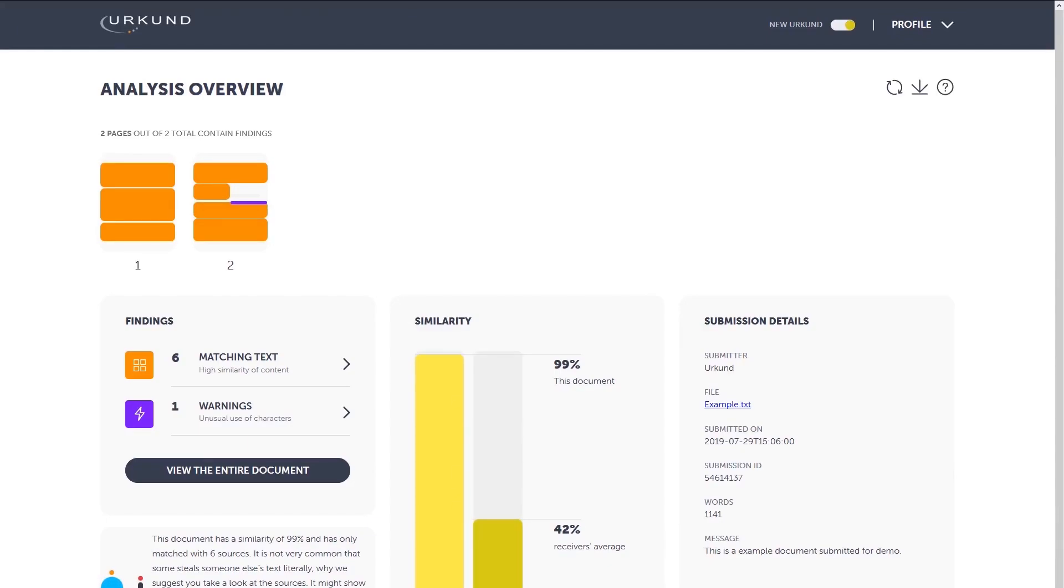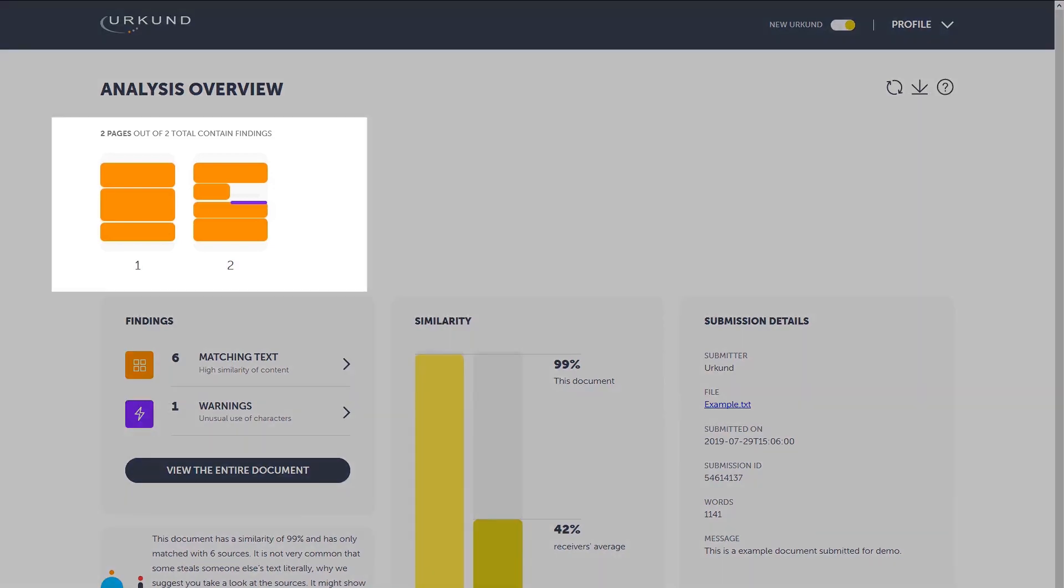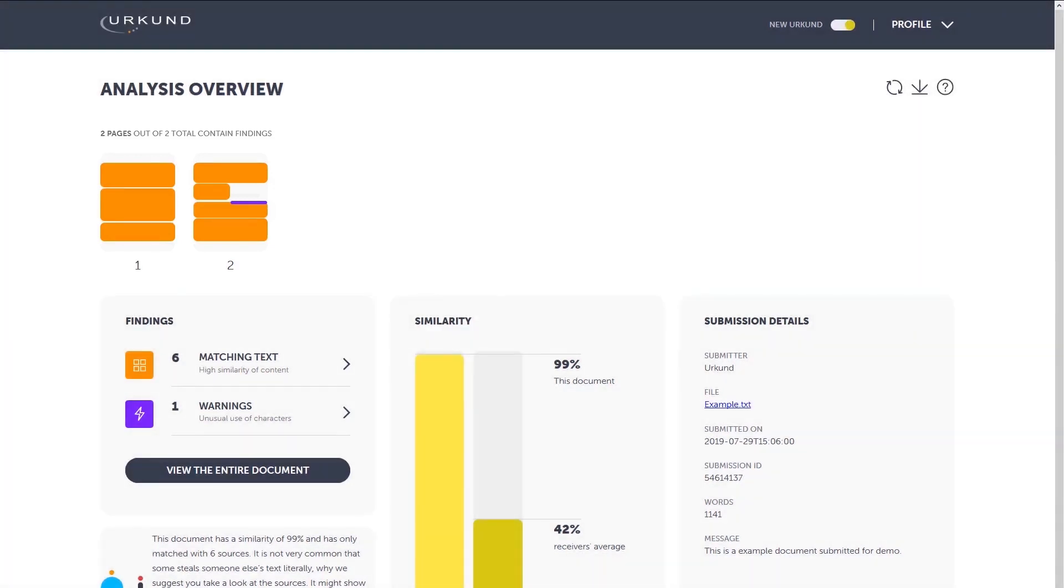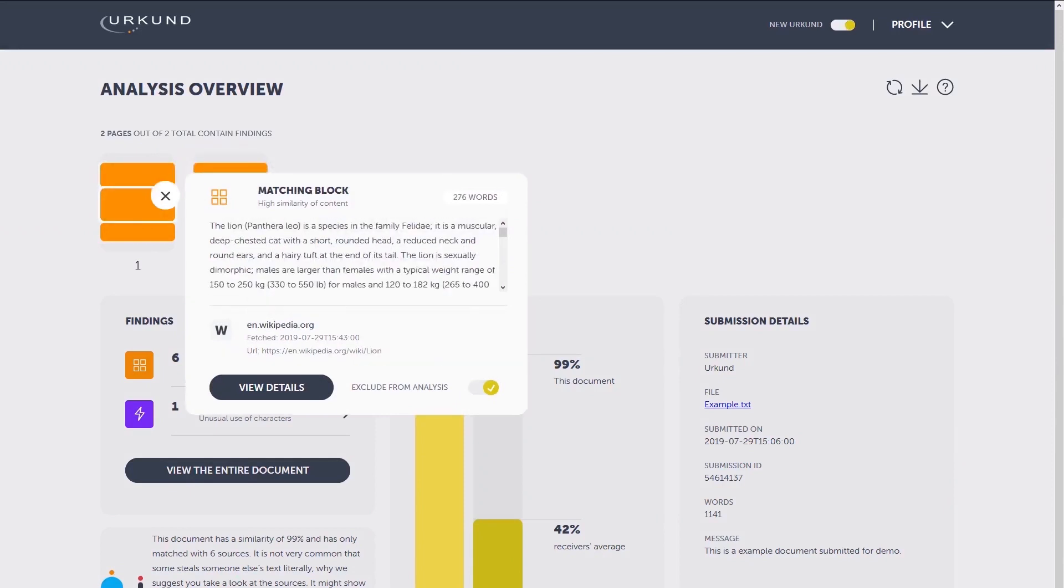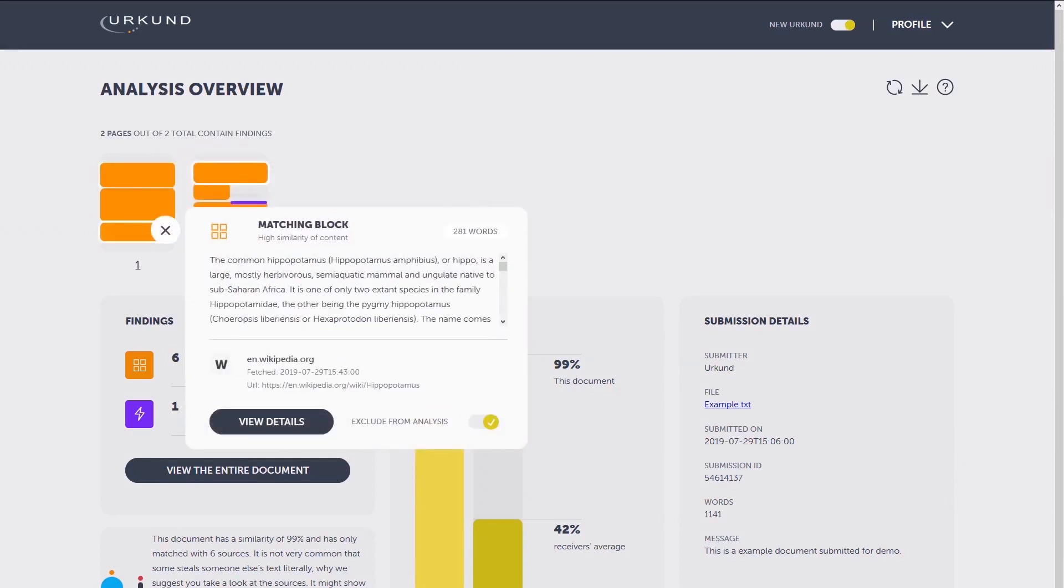We'll go into detail of the document overview bar. This is where you'll get a quick overview of all findings in the document. By clicking on a specific finding, you'll see details about the specific match or warning. You also have the option to investigate it further in the findings view.